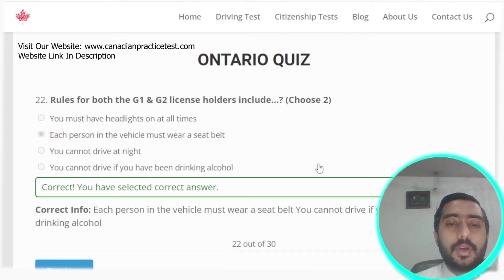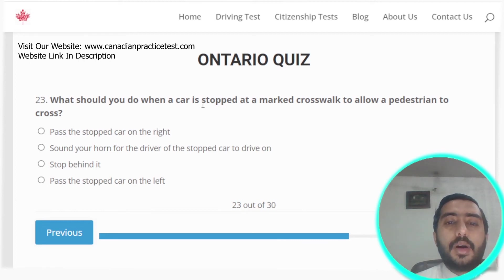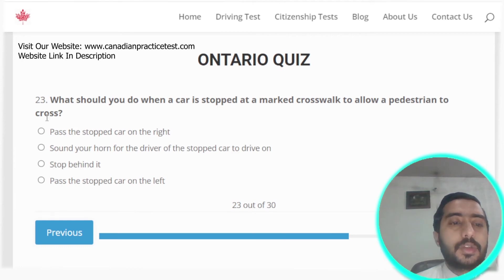Question twenty-three: when a car is stopped at a marked crosswalk to allow a pedestrian to cross, you should stop behind it. Option C is the correct answer.